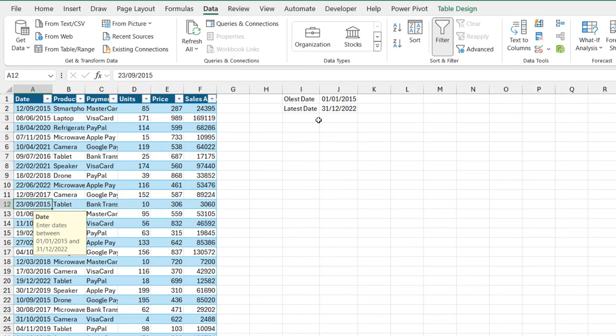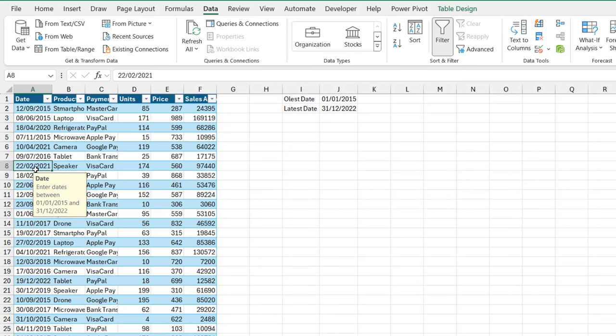Now, let's try to check this out. Let's try to enter a date that is outside the 1st of January 2015 and the 31st of December 2022. So I'm going to type in, let's say, the 1st of January 2023.